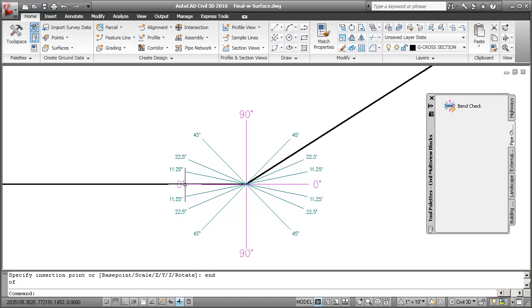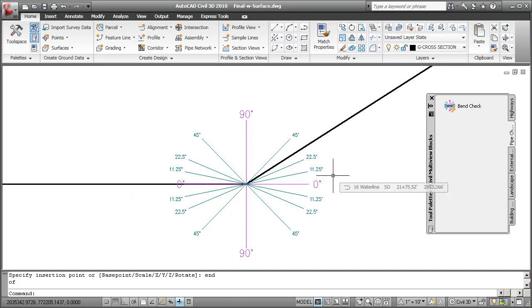I just lined up this little dynamic block with my last pipe, and I could rotate it if it was coming in at a different angle.